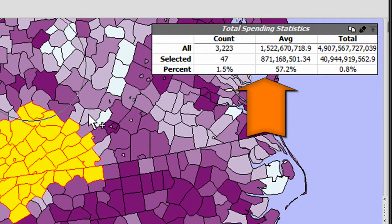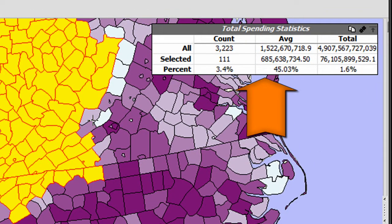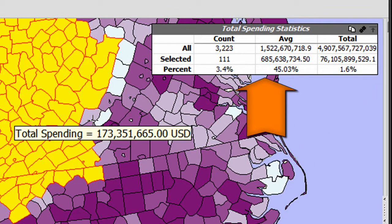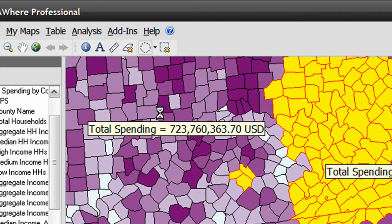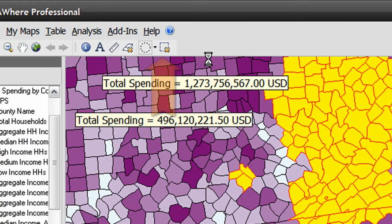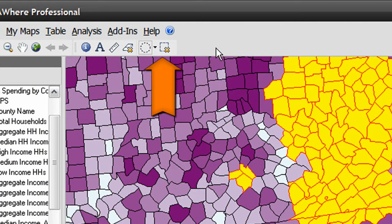Use the Ctrl and Shift keys to modify your selection by adding or removing features respectively. As you select features, you'll notice the summary statistics change to reflect your selection. You can clear all selected features by clicking on the Clear Selected Features button in the toolbar.